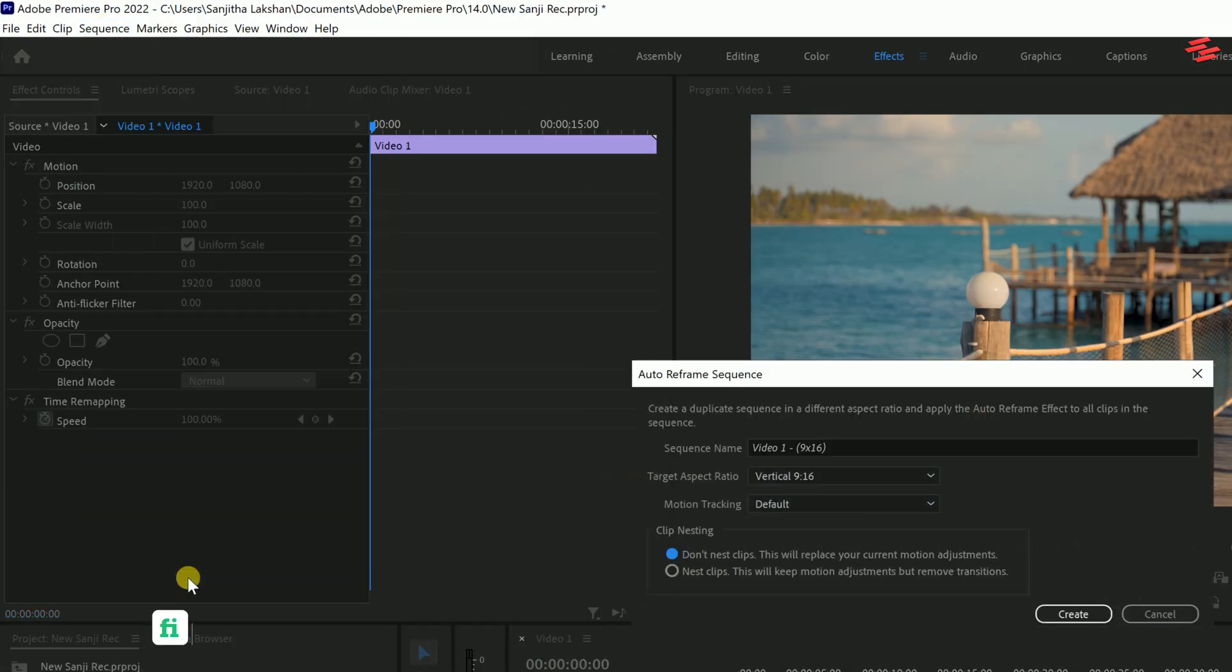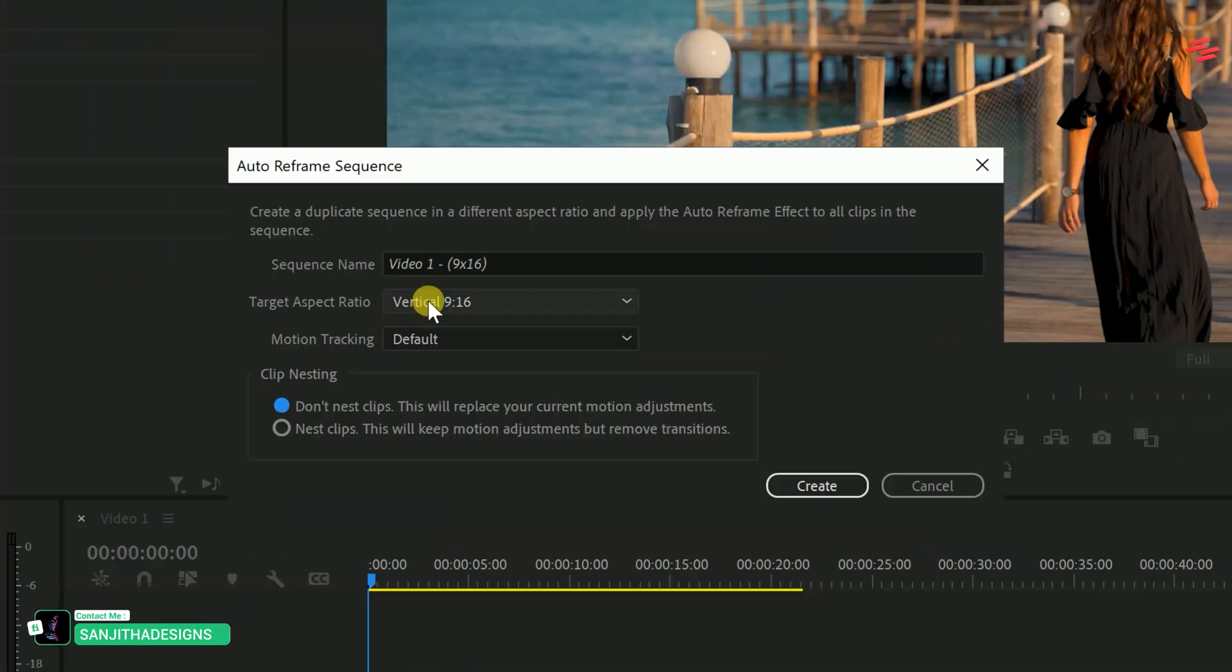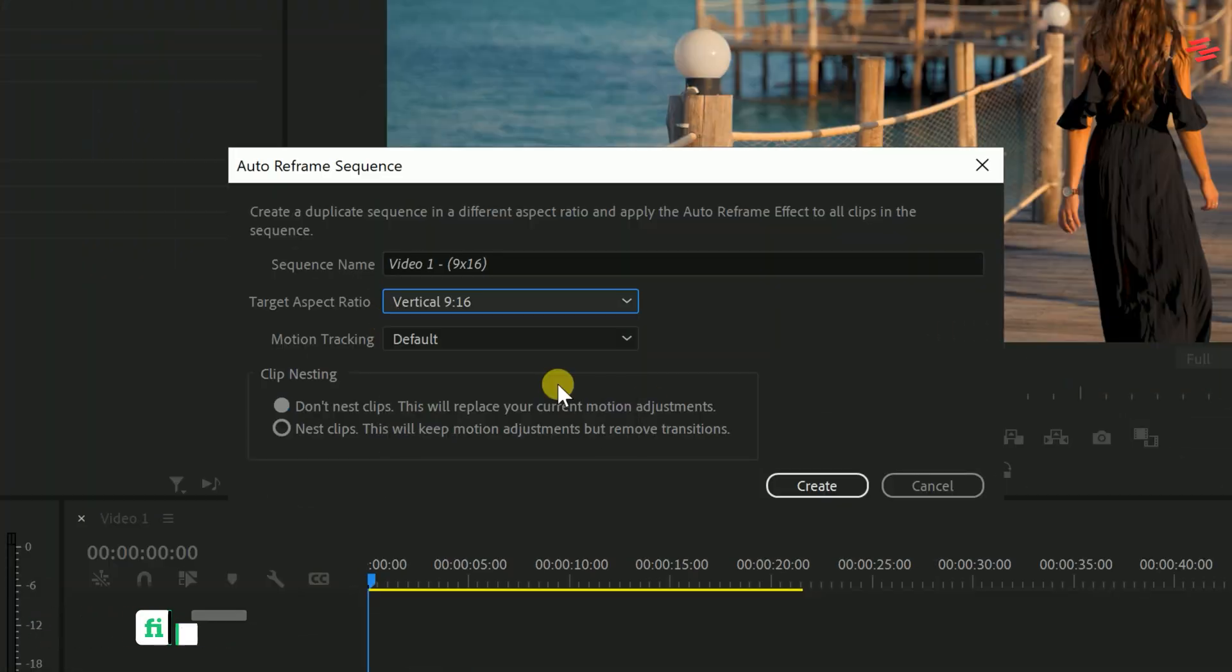Now, choose your desired aspect ratio. Keep the other settings as they are and click Create.